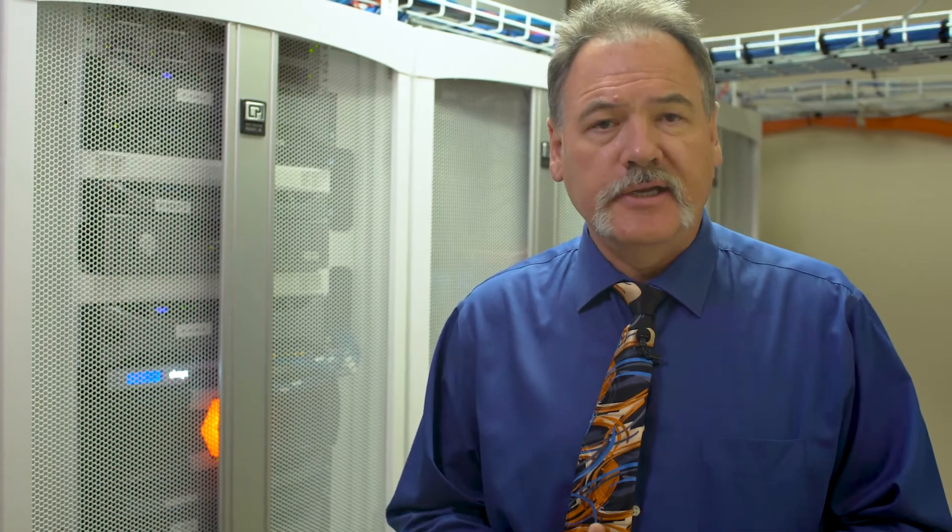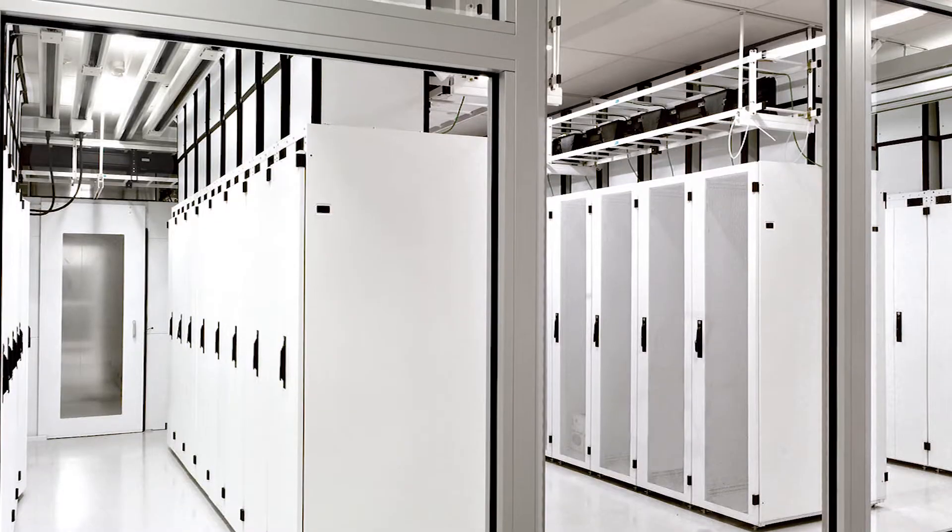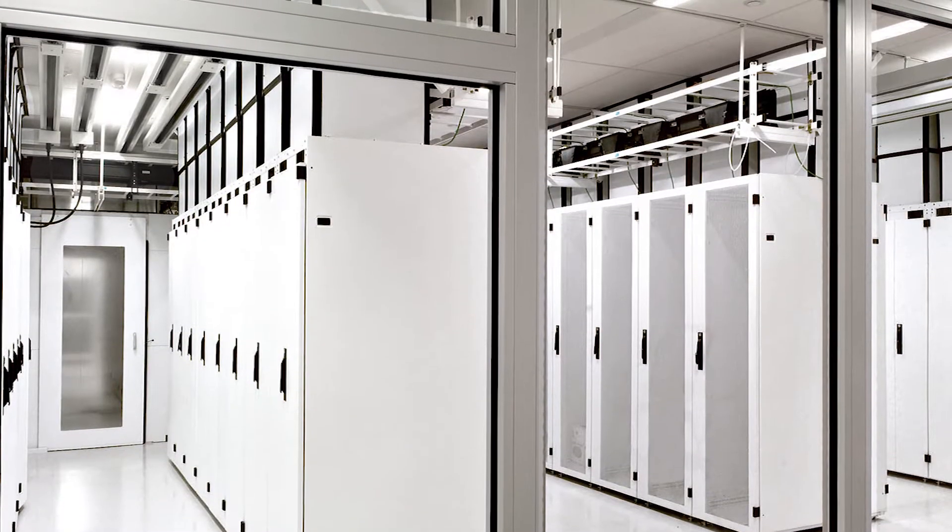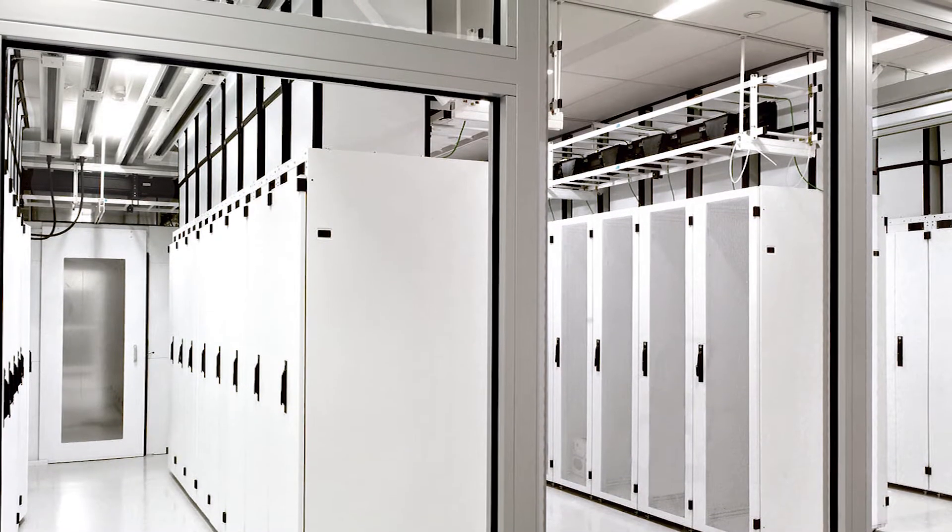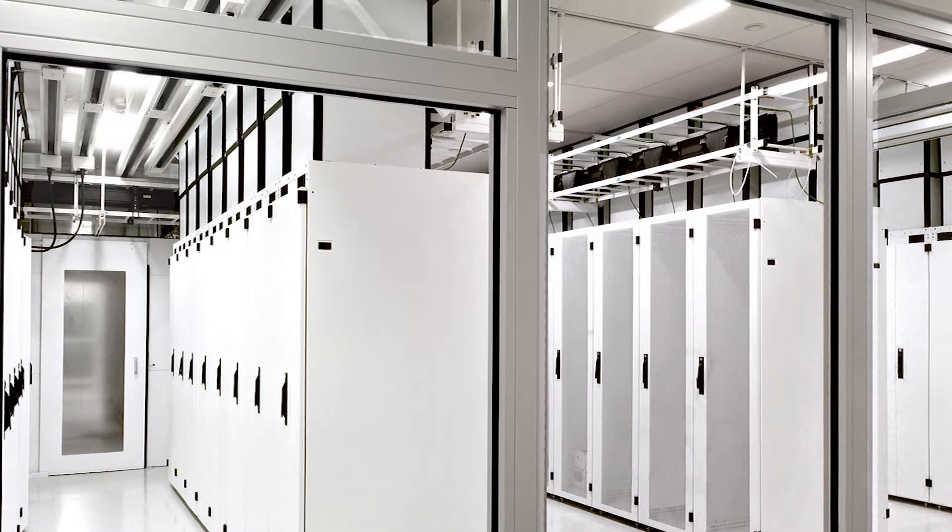So we're now in a small data center and what we're going to talk to you about is the low-hanging fruit. Many customers come to us and ask us what can I do to improve my solution or my cooling inside my data center. Part of Chatsworth's total cabinet ecosystem is our ability to go through and contain the hot air and separate that from the cold air.